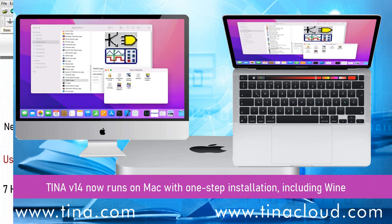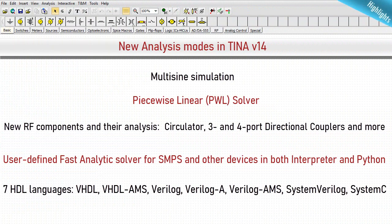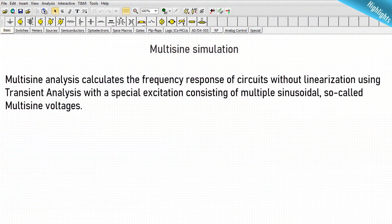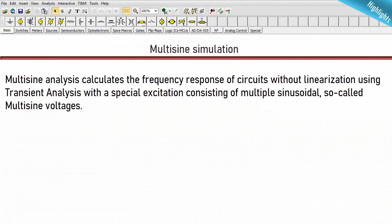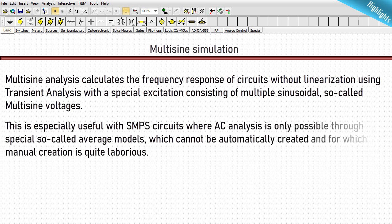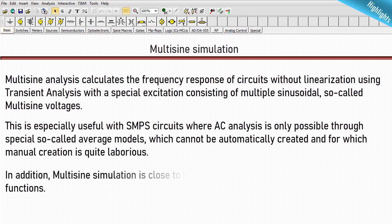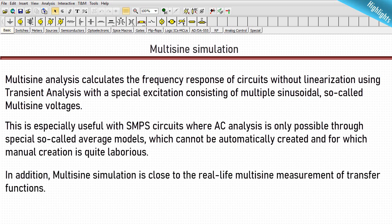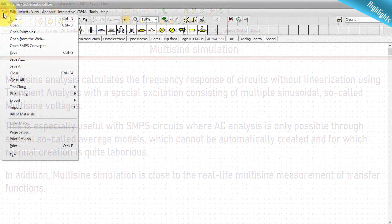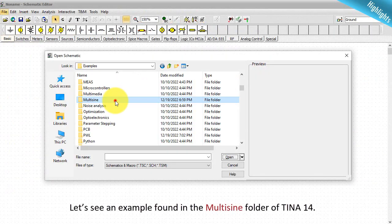Multi-sine simulation: multi-sine analysis calculates the frequency response of circuits without linearization, using transient analysis with a special excitation consisting of multiple sinusoidal — so-called multi-sine — voltages. This is especially useful with SMPS circuits where AC analysis is only possible through special average models, which cannot be automatically created and for which manual creation is quite laborious. Multi-sine simulation is also close to the real-life multi-sine measurement of transfer functions.